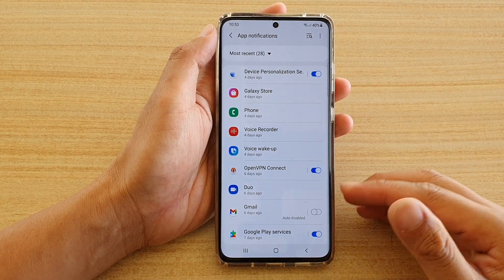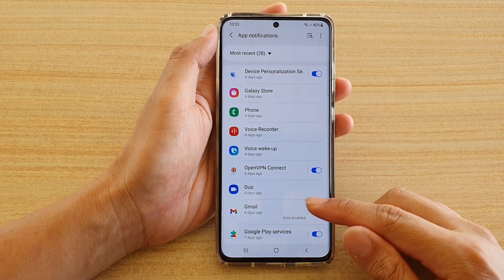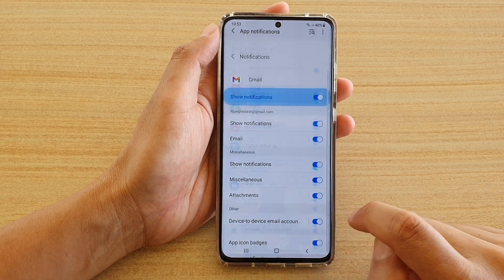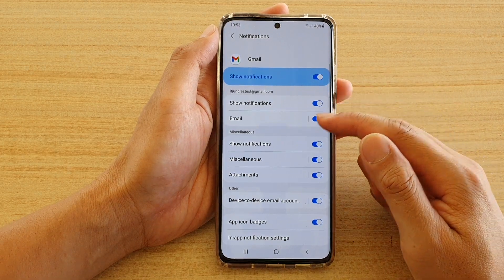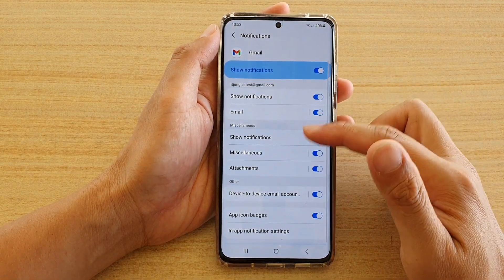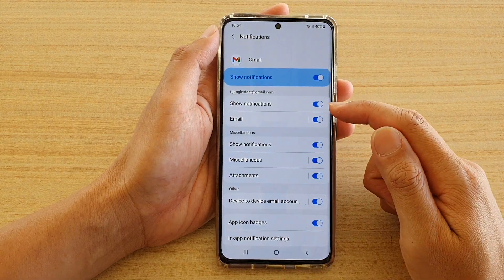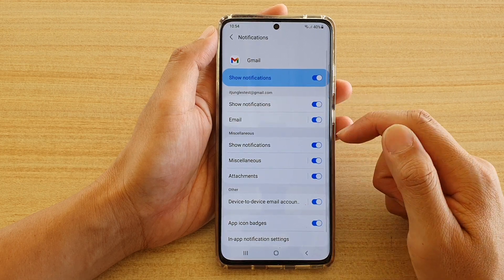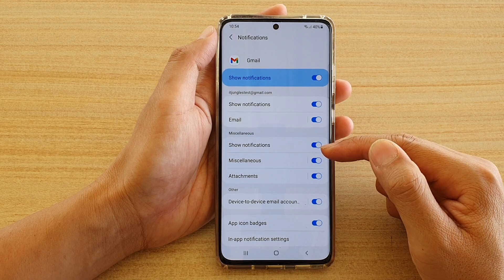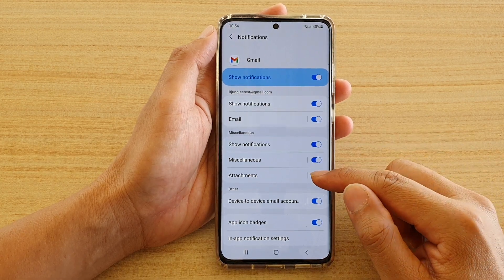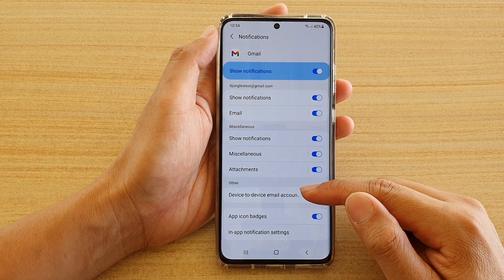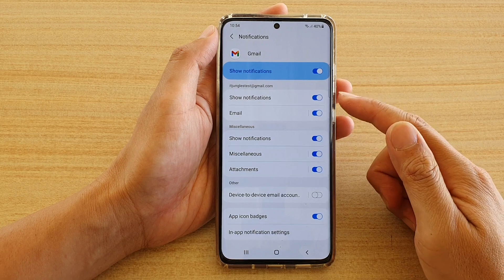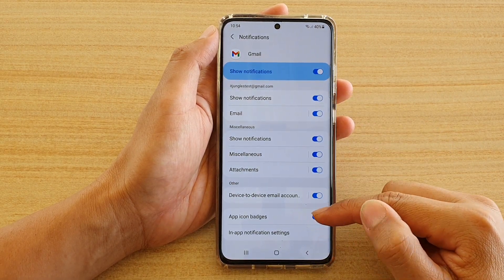Or if you are not receiving any notifications from Gmail, you might want to go in and check to see if it's turned on. Also, if you tap on the left-hand side panel — normally, depending on the app — you will get more settings. With Gmail, you can set at the top to turn on or off show notifications for emails. Down here you also have other miscellaneous settings such as attachments, device to device email account transfer — you can turn that one off and leave everything else on — and app icon badges as well.